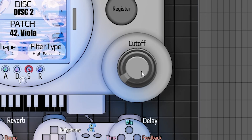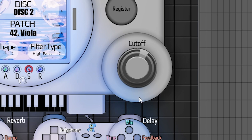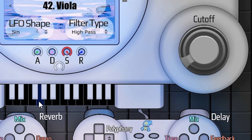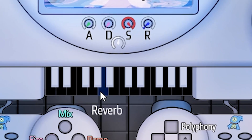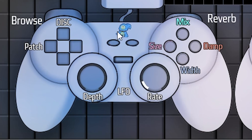Over here we have the cutoff — this is your cutoff frequency that corresponds to whichever filter type you have selected. Then of course we have a little keyboard, so you can click on the keys and hear the notes.